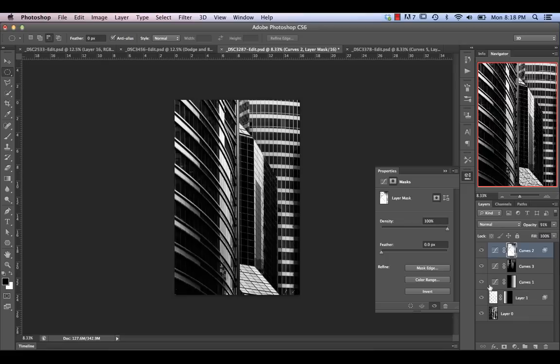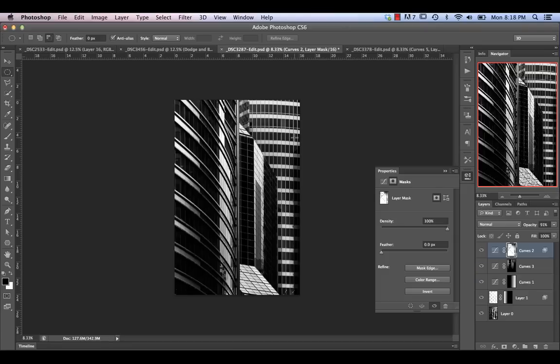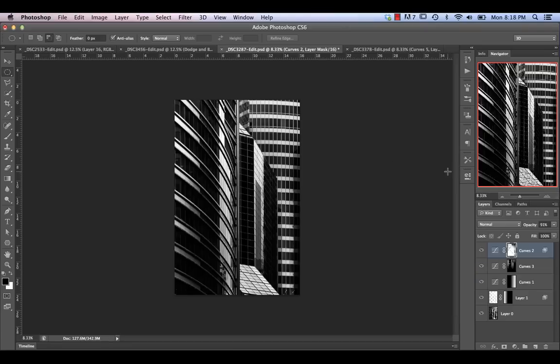So that's basically what I did to create this image. Overall, it's pretty straightforward — really all we have is three curves adjustments and a white fill layer created using a channels-based selection.